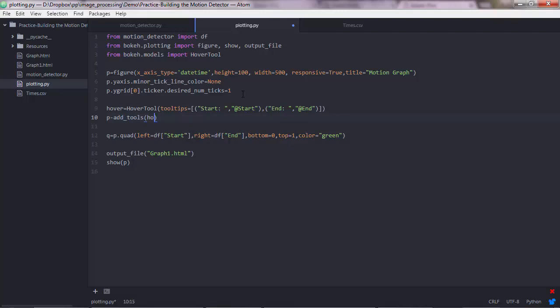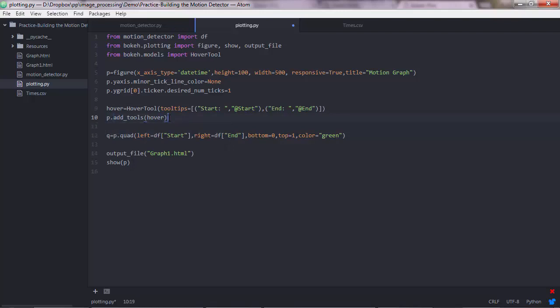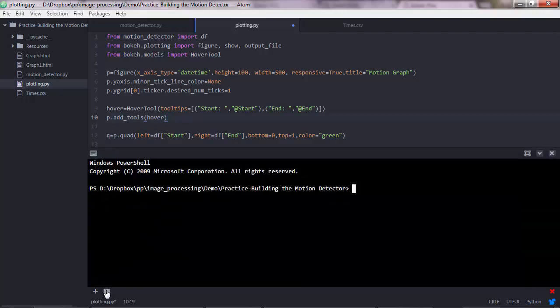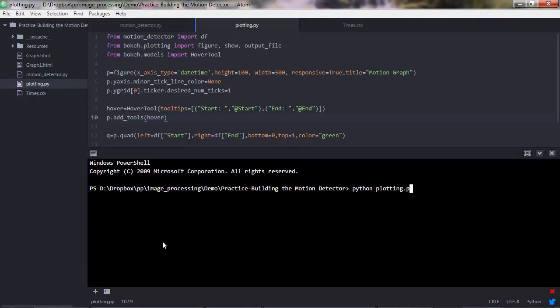So the hover object, we need to add it to the tool menus. And we're going to have to add more here, but let's see what we get this far. So pythonplotting.py.